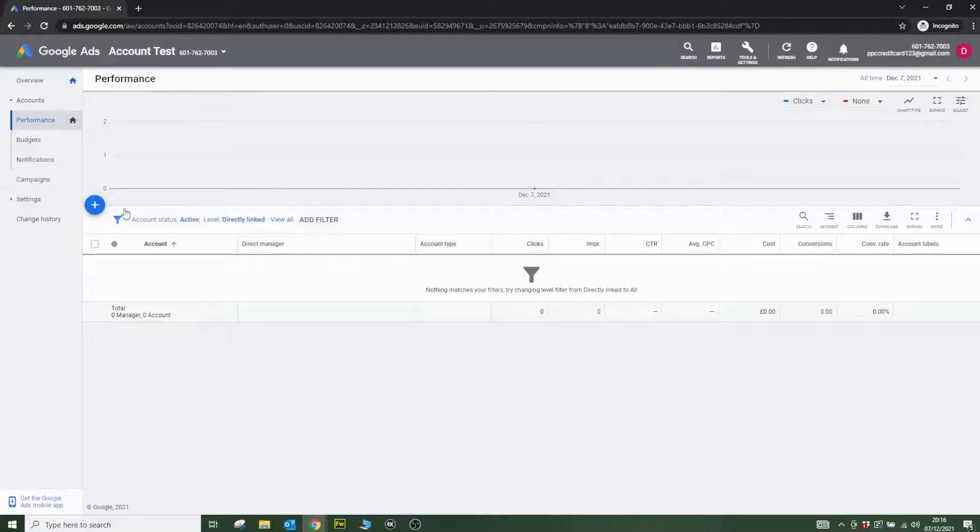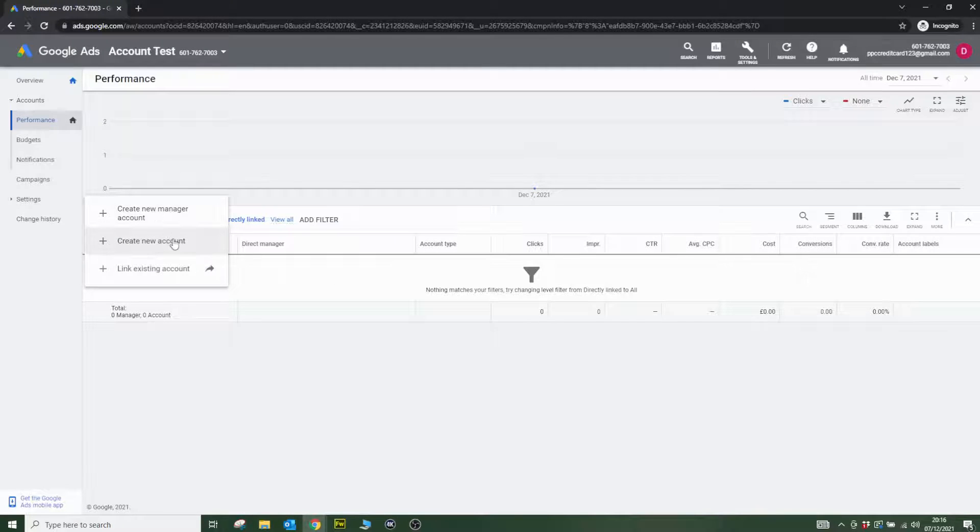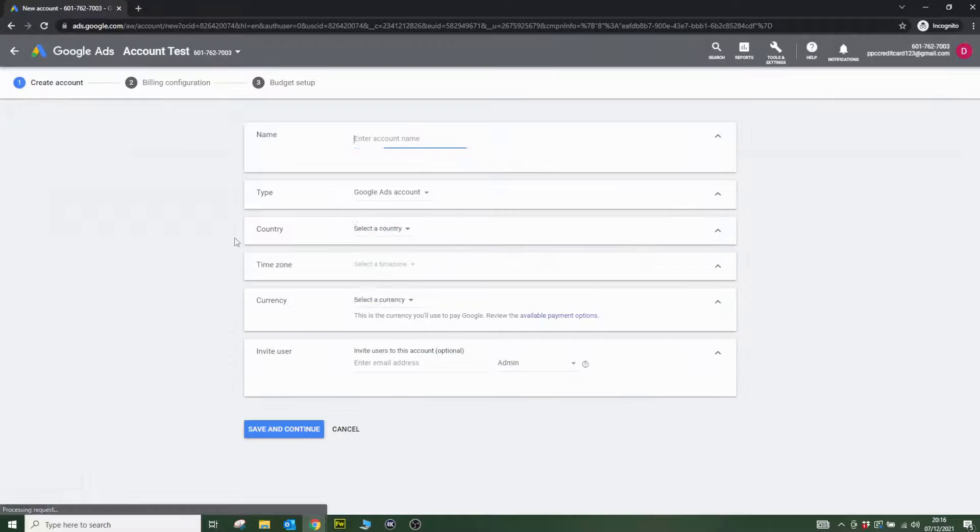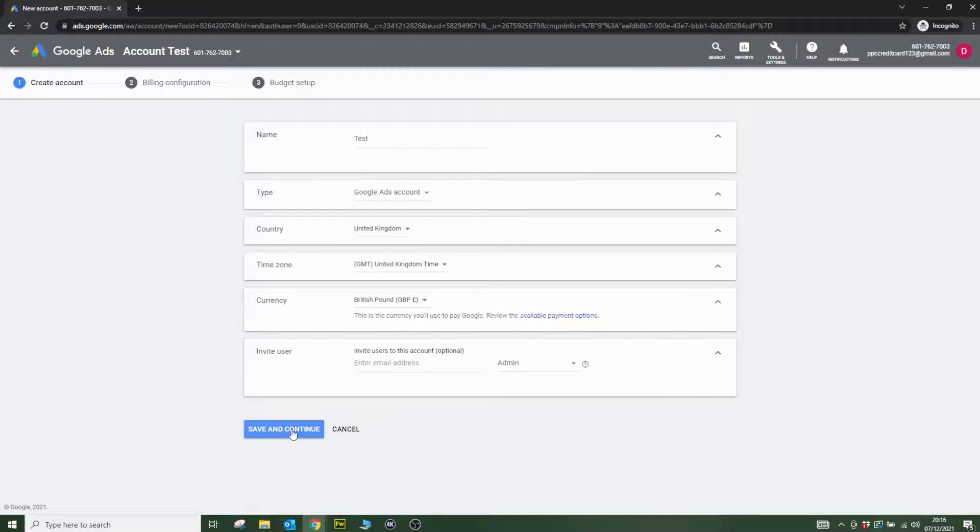If I click this plus button here, I'm going to create a new Google Ads account. I'm going to call it test. I'm not going to invite anyone to the account. I'll click save and continue.